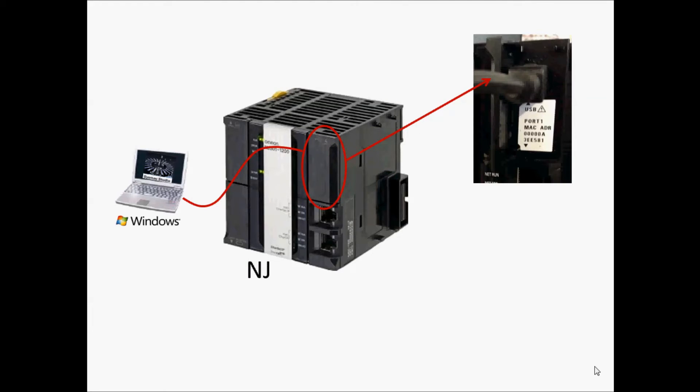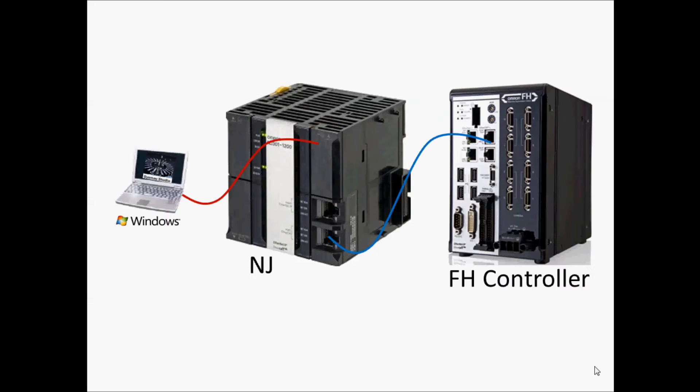If using EtherCAT with the NJ Automation Machine Controller, use a USB cable to connect the computer to the NJ CPU. Open up the door on the top right of the NJ and then make the connection. The NJ version needs to be 1.06 or higher.